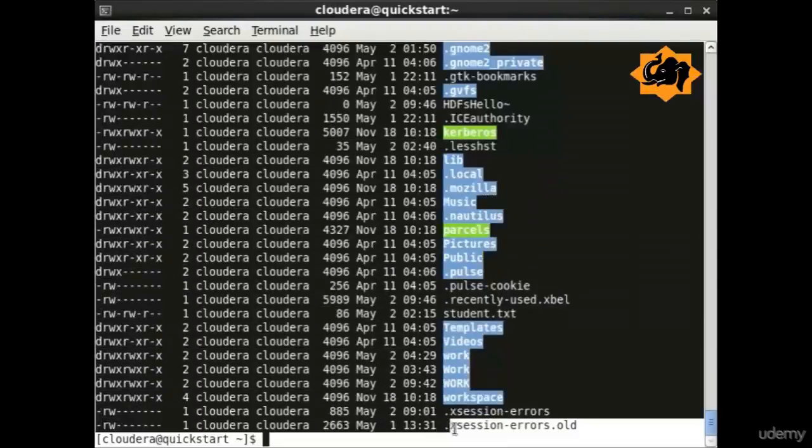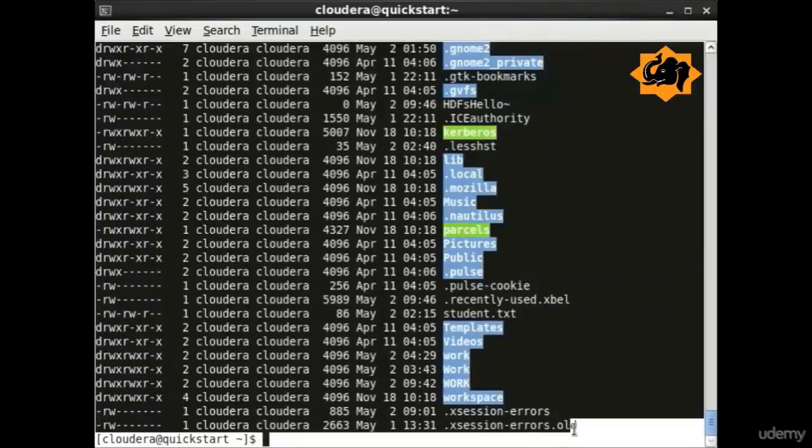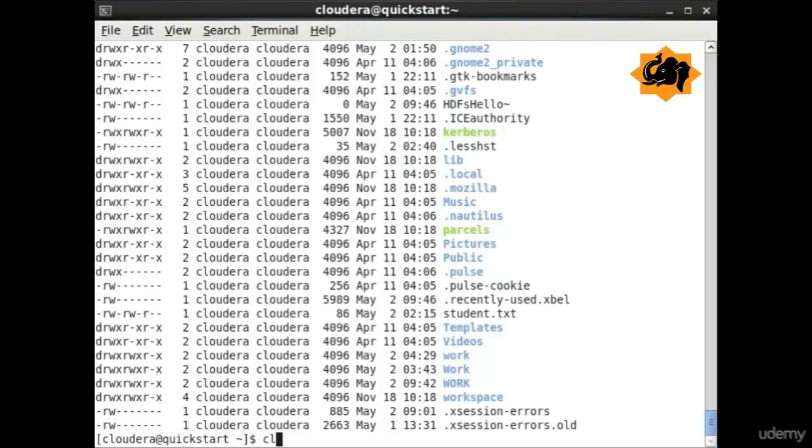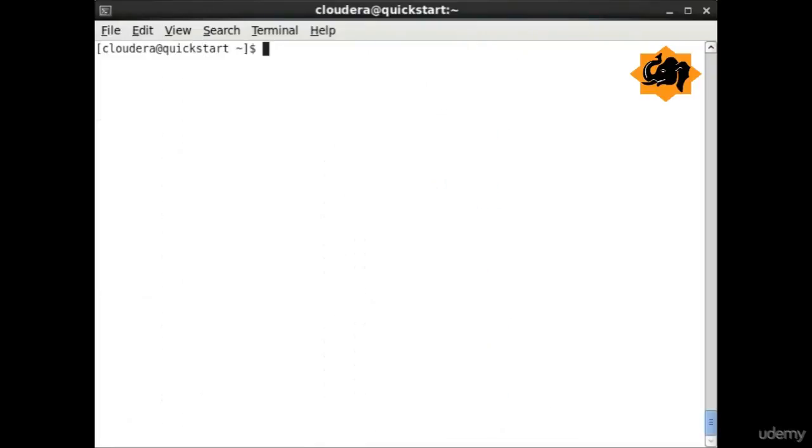ls -la provides us accessibility to hidden files in Unix which start with a dot. You see the last two starting with a dot and they are hidden files which are available now.